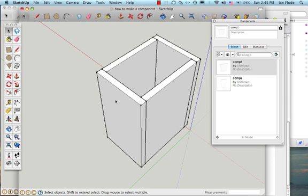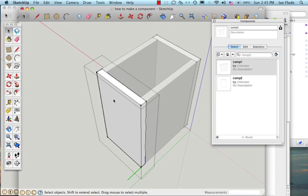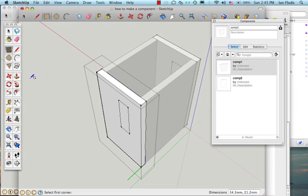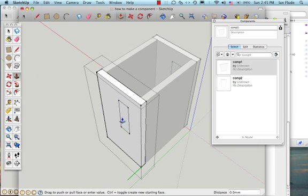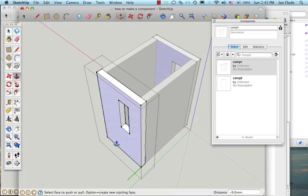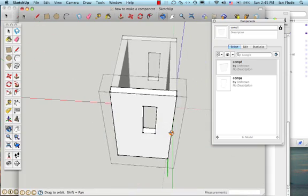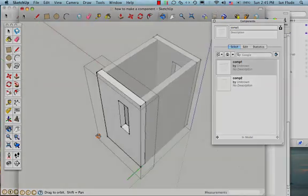I can also do more complex things if I want. So for example, if I wanted to make a square-shaped hole inside this component, I can then use the Push-Pull tool to push that through, and there I have my hole. And it's also appeared in the other component, as you see.